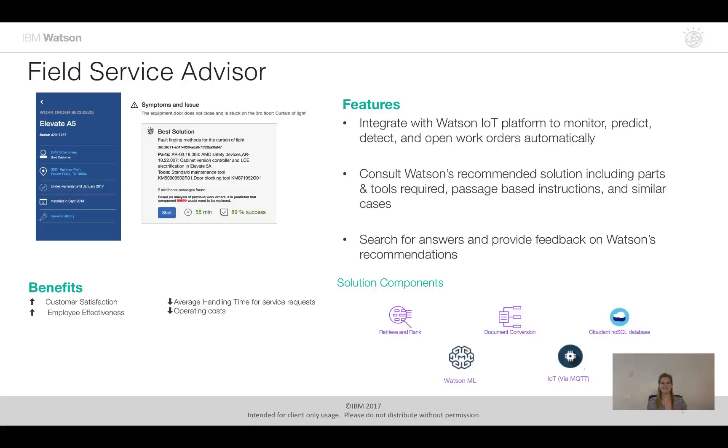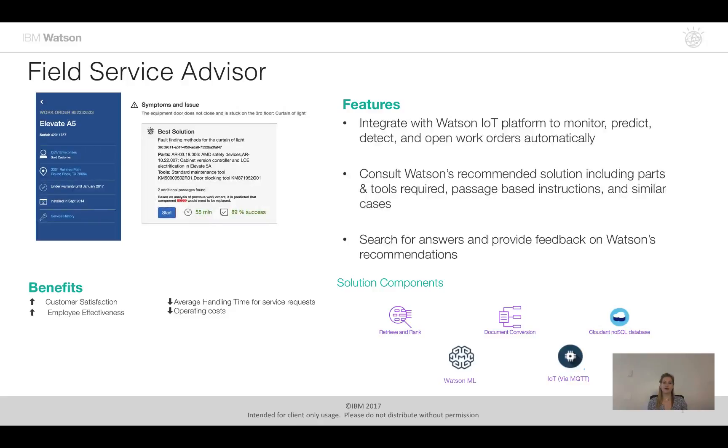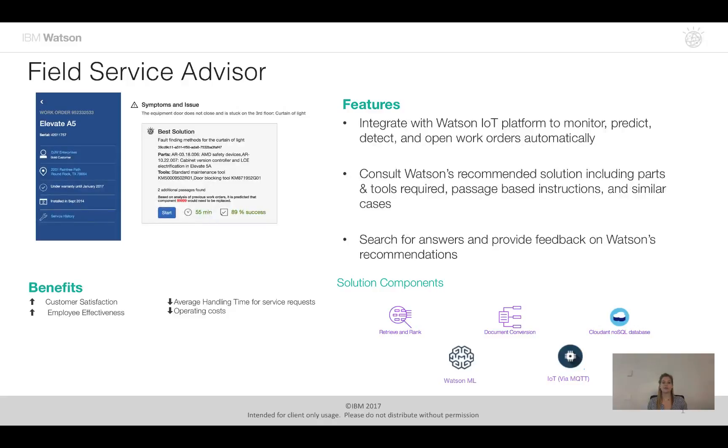So this concludes the field service advisor demonstration. Here we're showing how we can use Watson to elevate the expertise of the field service technicians by providing them with information at their fingertips so that they can troubleshoot these work orders quicker and also with more accuracy. We've also shown how you could integrate with the Watson IoT platform and use Watson machine learning to monitor and predict when work order issues will arise so that the work orders that I walked you through could also be automatically updated based on this data insights.